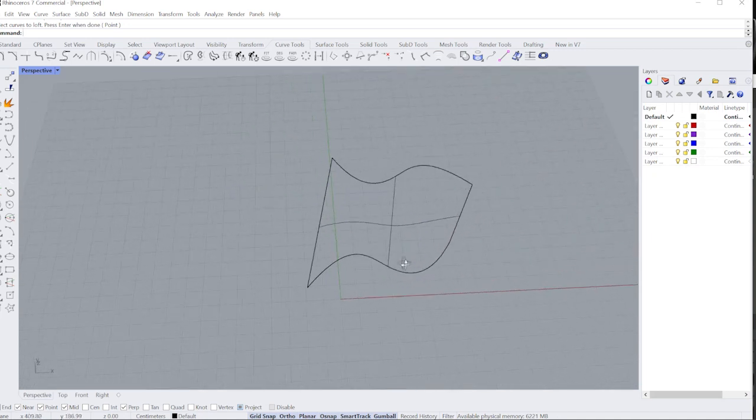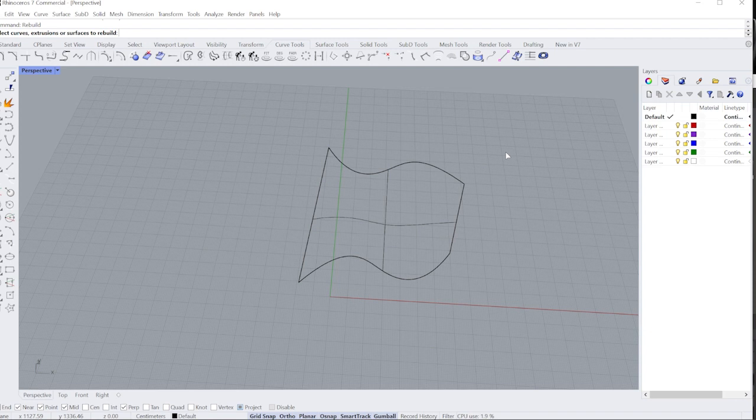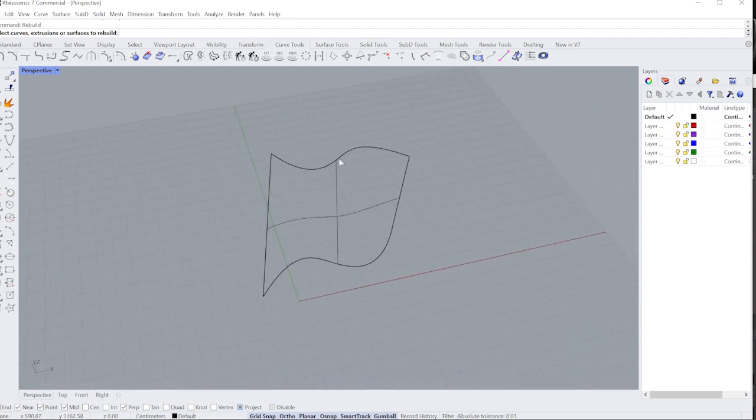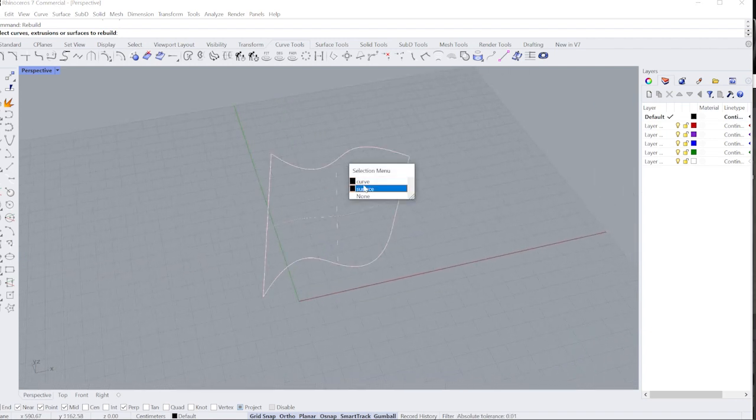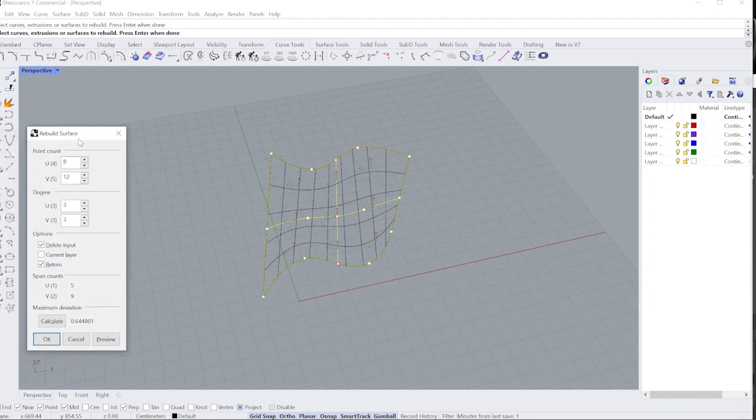Okay, and now with this, I'll loft top and bottom curve. So I have a simple surface, but I want to have like some variation. So what I'm going to do is I'm going to go into my curve function.